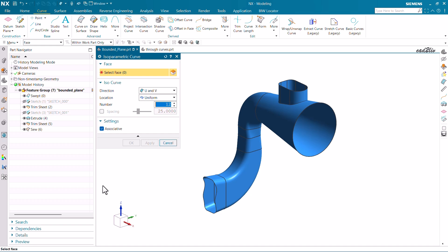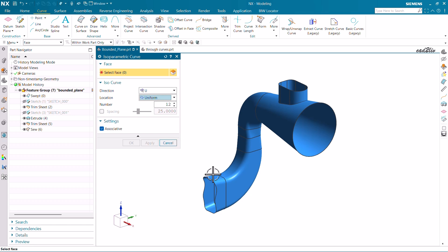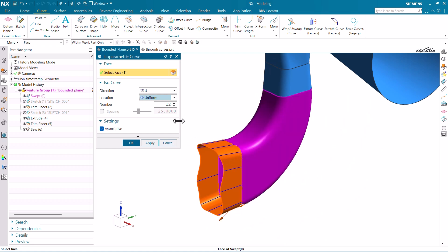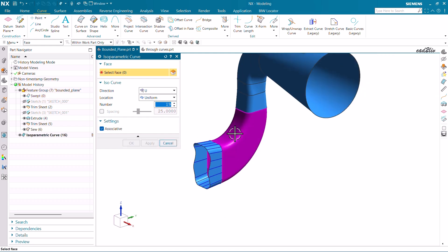Now let's start using the isoparametric curve. You can choose only one face at a time — you cannot select more than one face. I'm going to go with U first, and use the Uniform option, which we use most often. Click on it — this creates uniform spacing with a count of 12, which you can increase or decrease as needed — then click Apply.